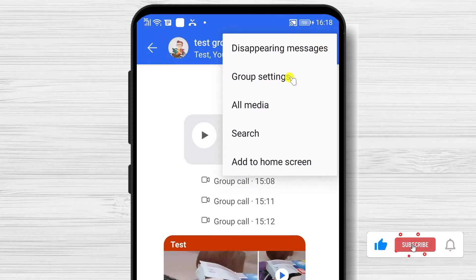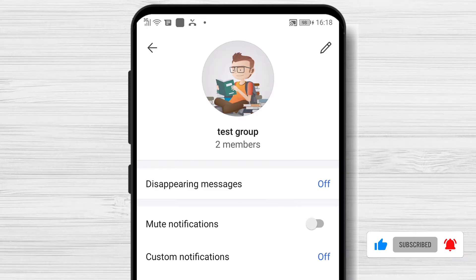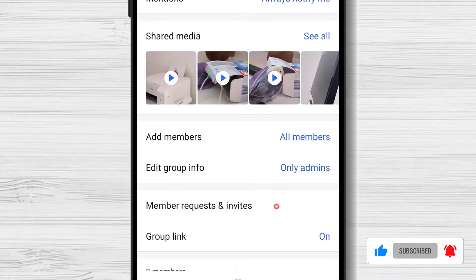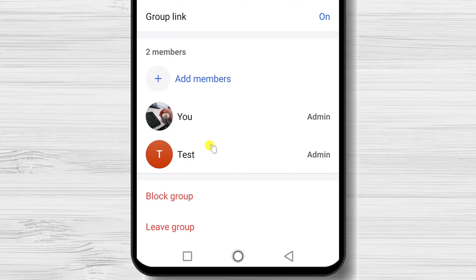Tap on Group Settings. On this new page, scroll to the bottom. You will see the members of the group. Tap on the person you want to remove as an admin.